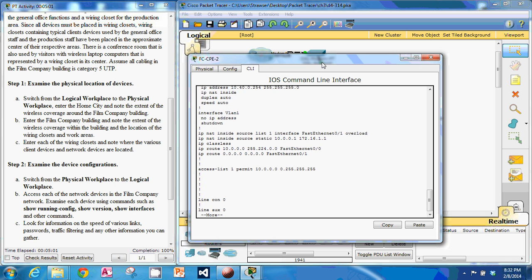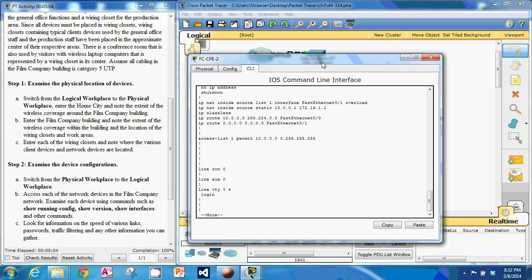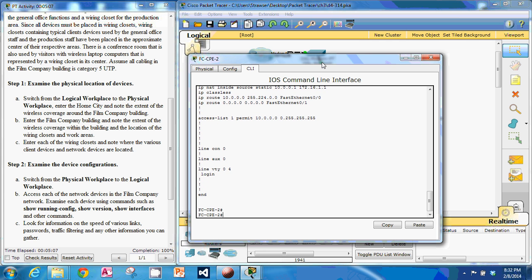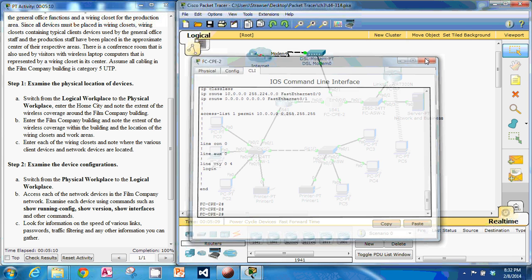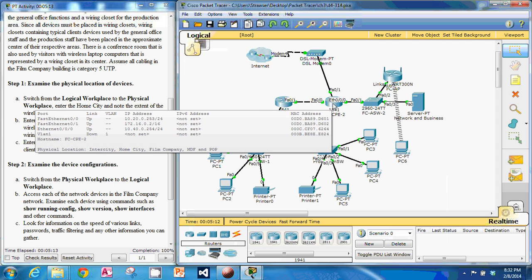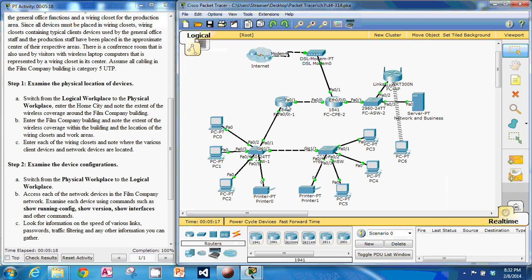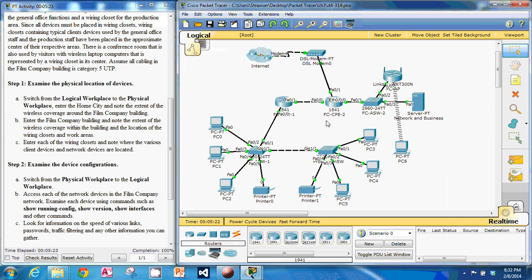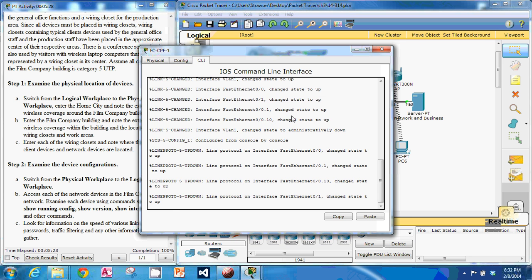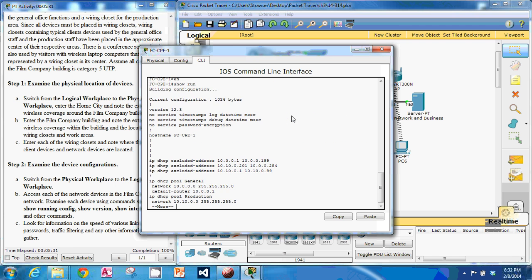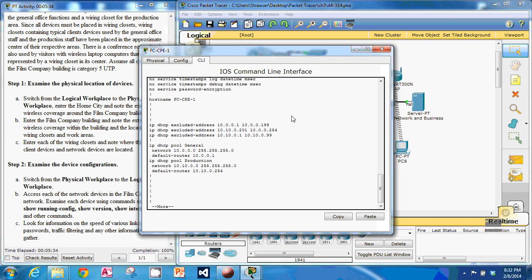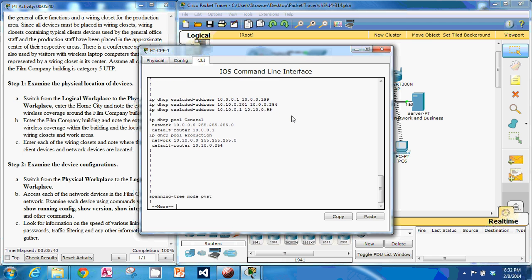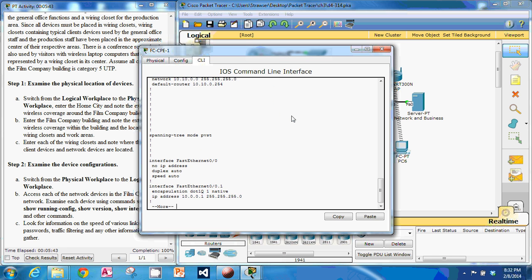And we've got NAT configured on this one. We've got an access list one that's permitting 10.0.0.0. We've got some DHCP excluded addresses in here. Also on spanning tree.